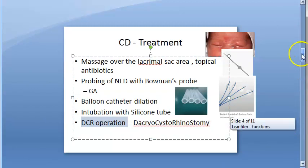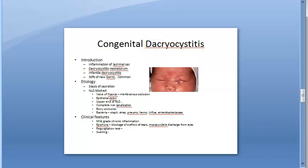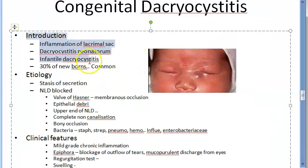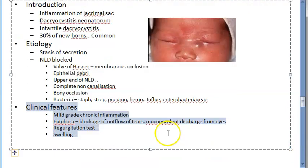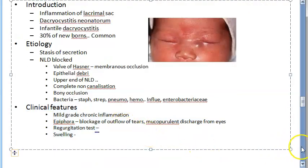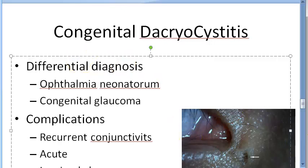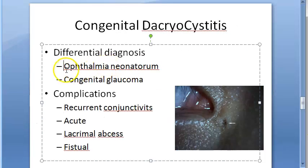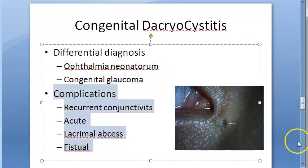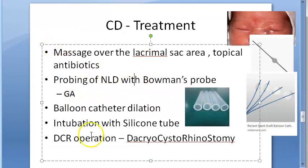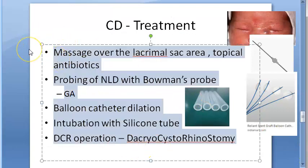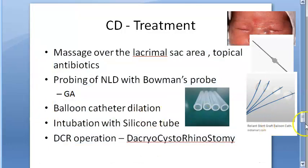In this video we have covered congenital dacryocystitis: the introduction — it is a very common condition caused by blockage of the nasolacrimal duct; clinical features including inflammation, swelling, epiphora, and the regurgitation test; differential diagnosis differentiating from ophthalmia neonatorum and congenital glaucoma; complications such as abscess and fistula; and five treatment techniques.